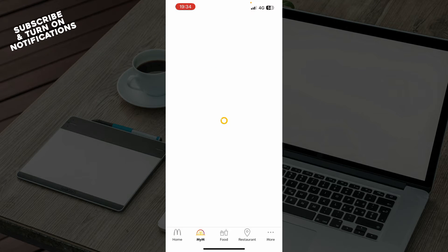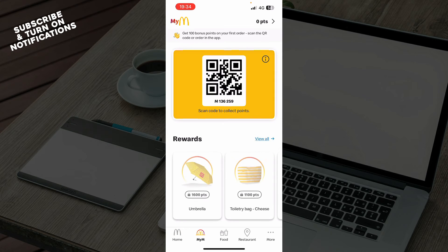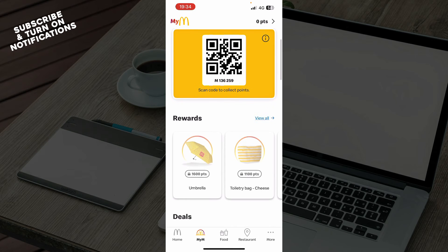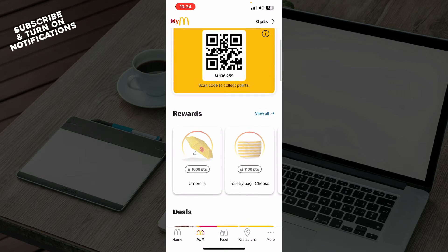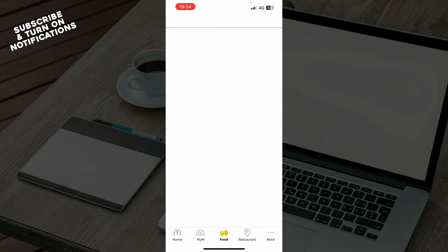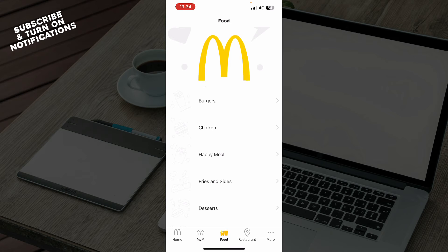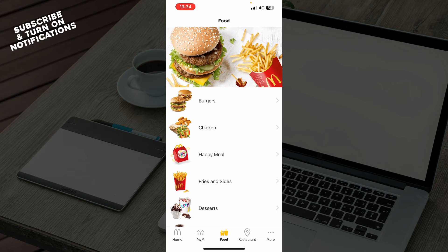We also have the My McDonald's section where you have your code which you can scan, and you have some rewards which you can get by buying from McDonald's. We also have the food section where you can see all the default menu that McDonald's has to offer — burgers, chicken, happy meals, and so on.